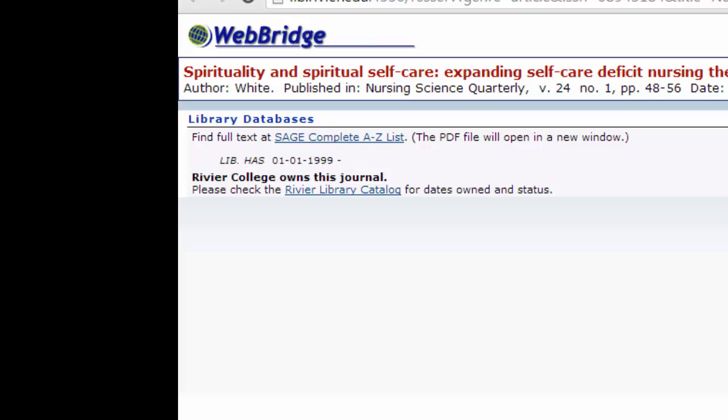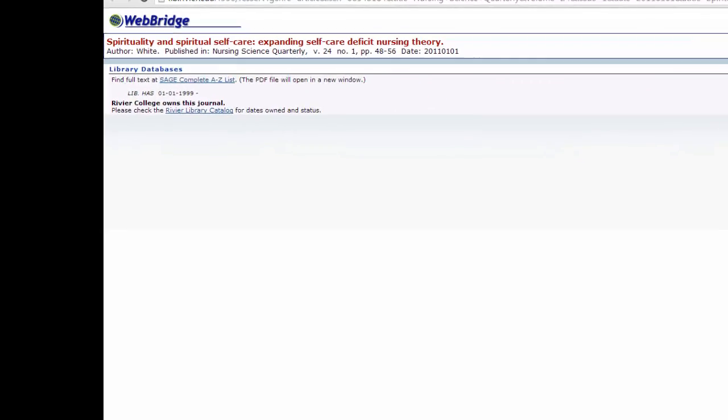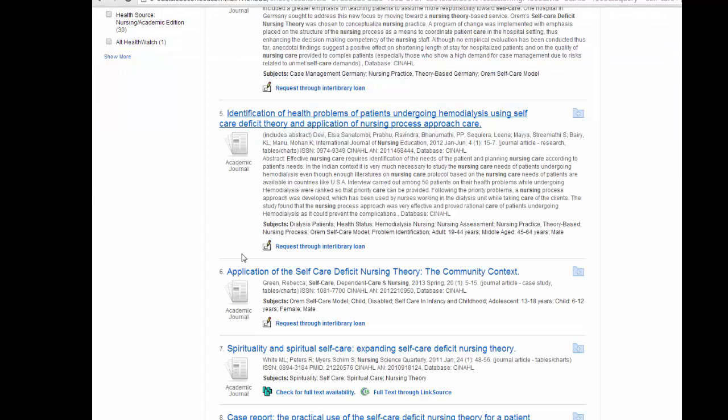If we have it in another database, you would click on that link and it should bring you into the other database and directly to the article. If you see full text through link source, that works the same way and you will be brought right to the article.